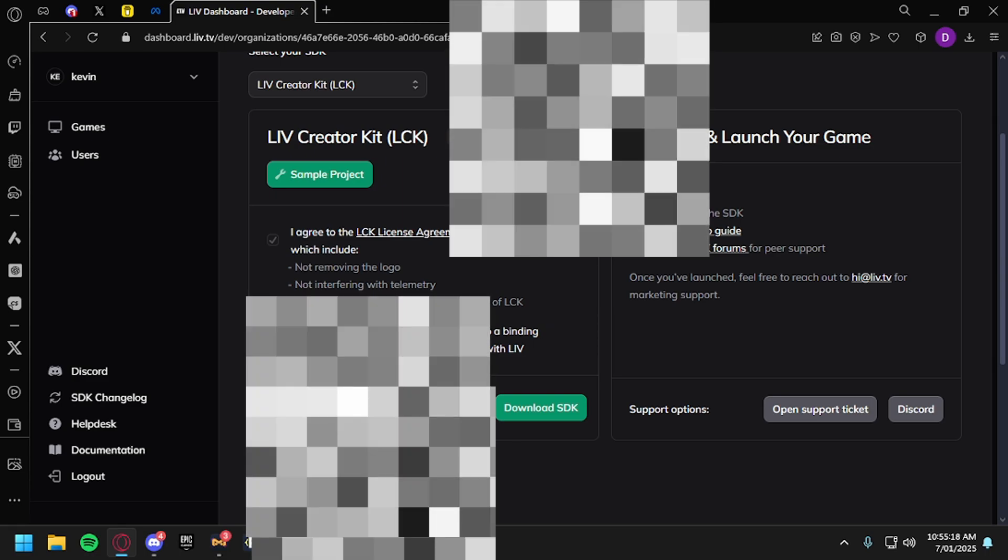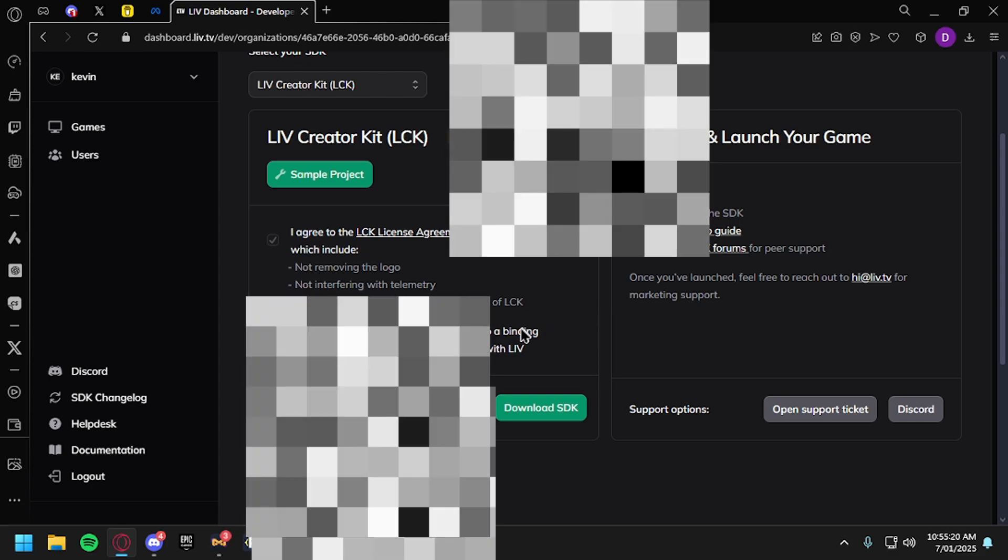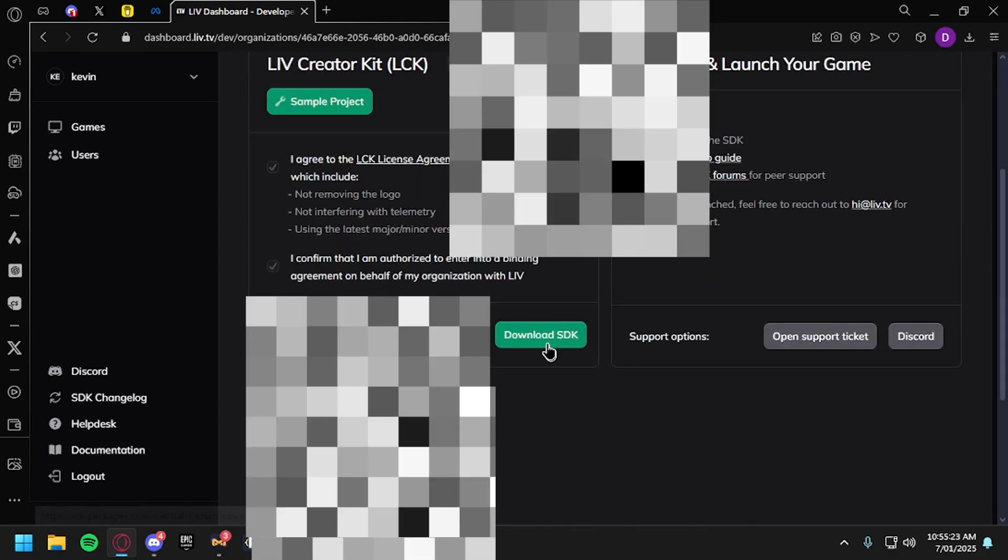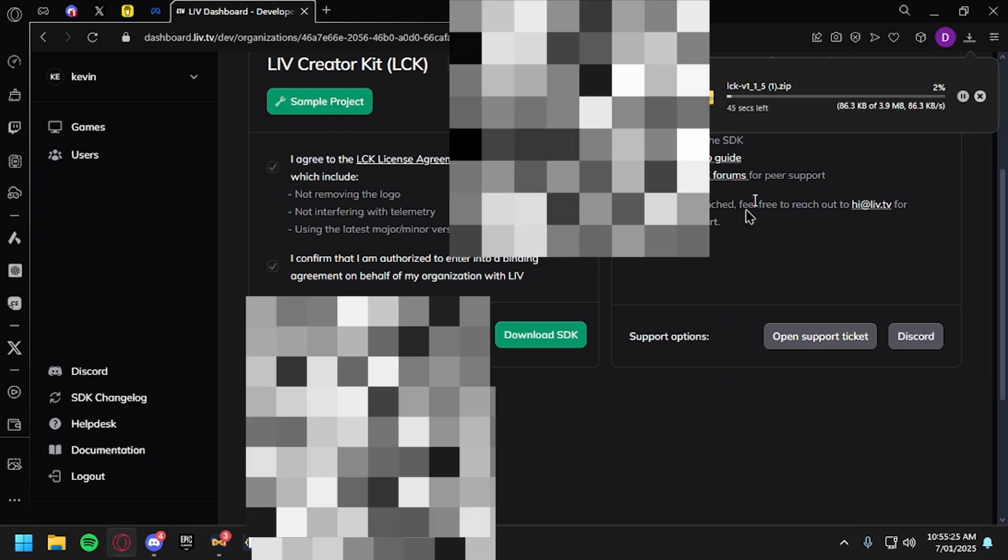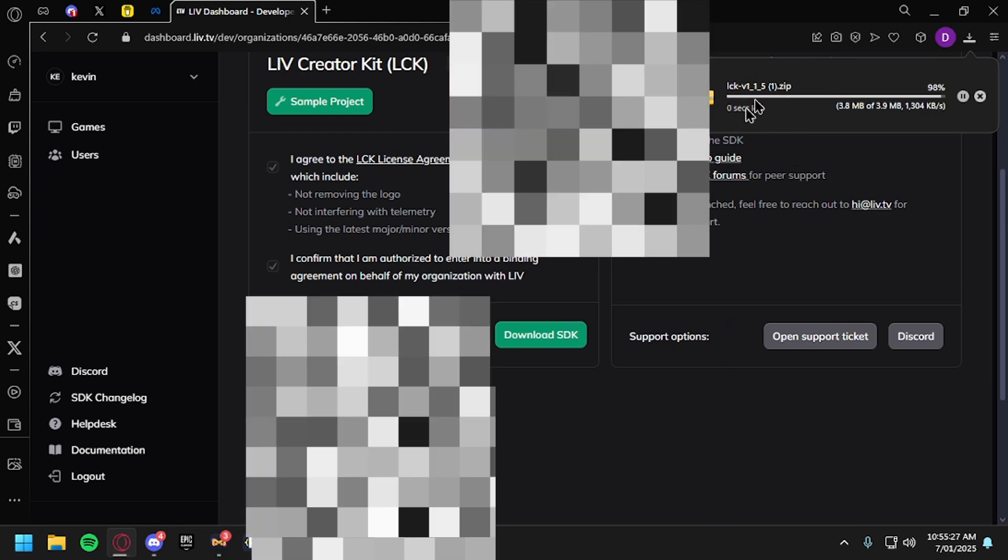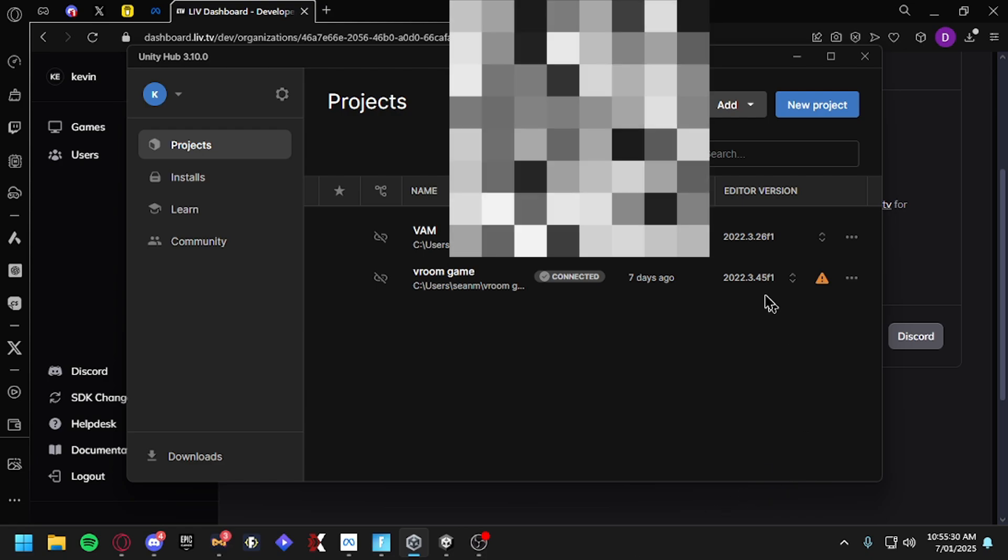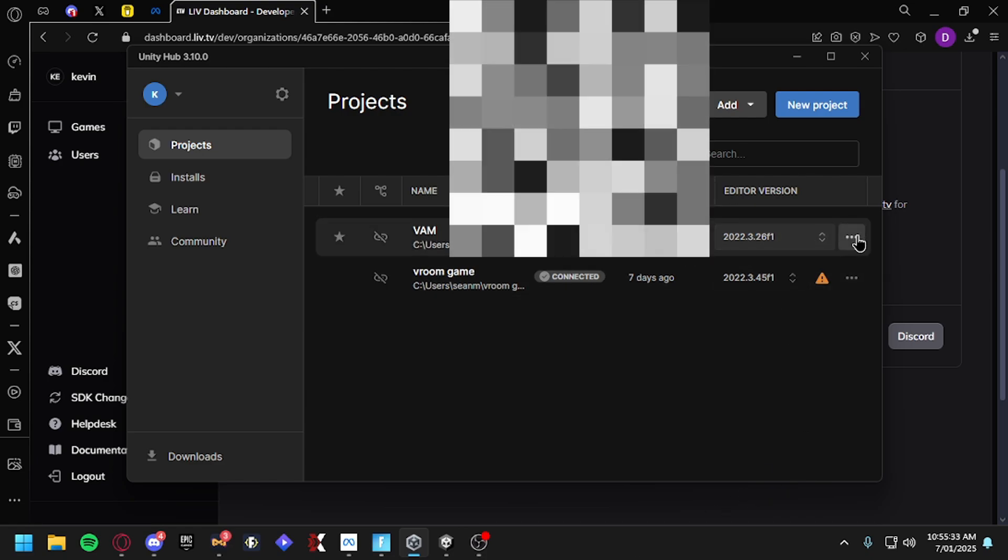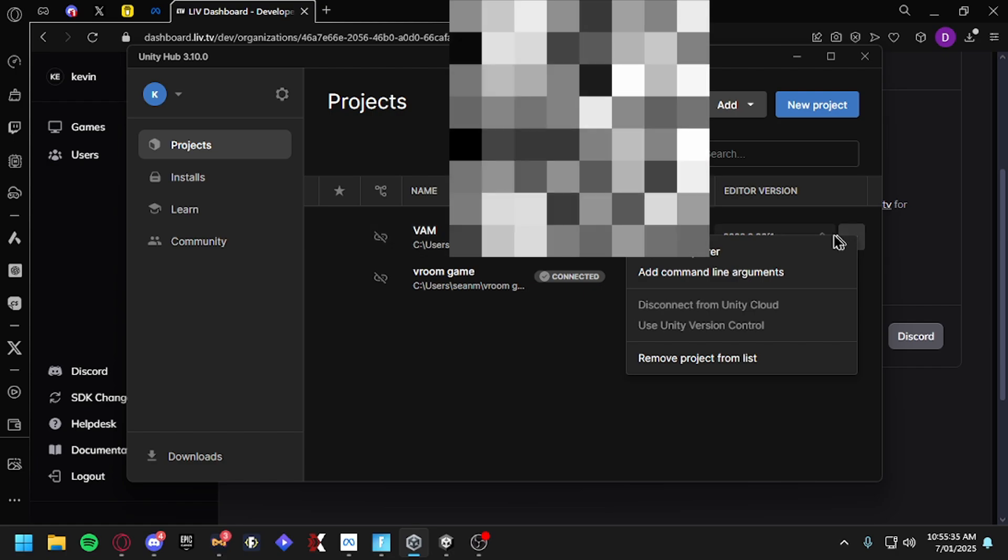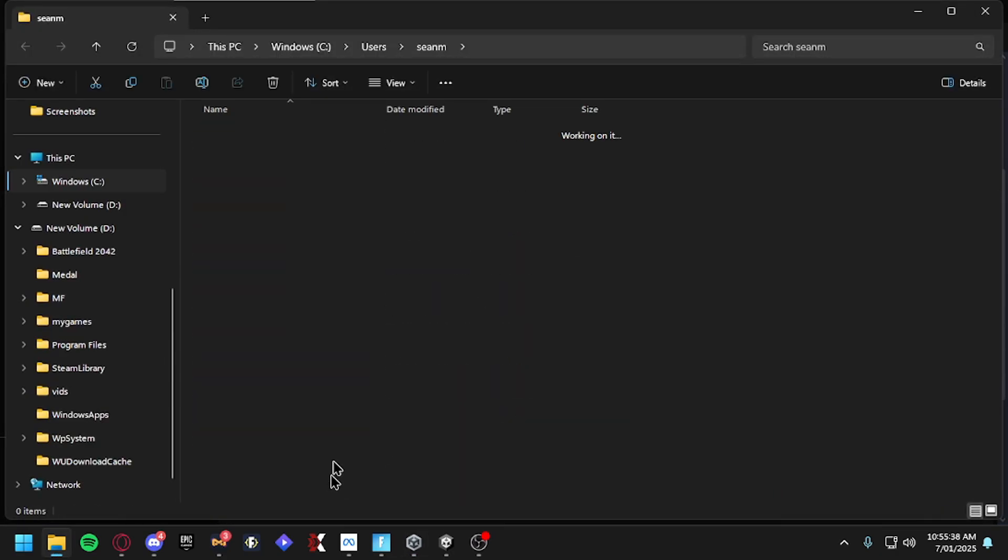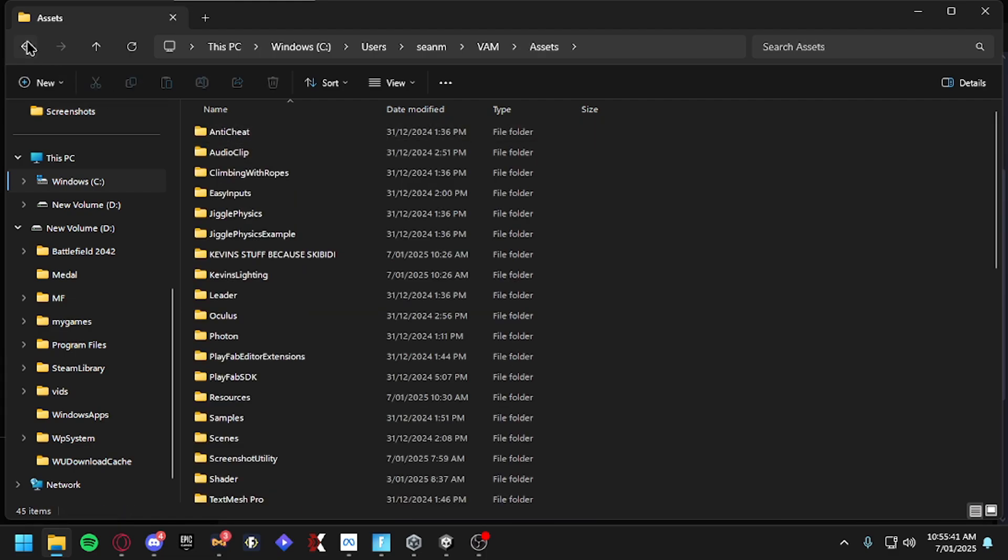Download the SDK. So I'm just going to download this. As you can see it's called LCK. Now all you want to do is go to your project in Unity Hub, click on the three dots, go to Show in Explorer. Open your game on here, so double-click, go to Packages.